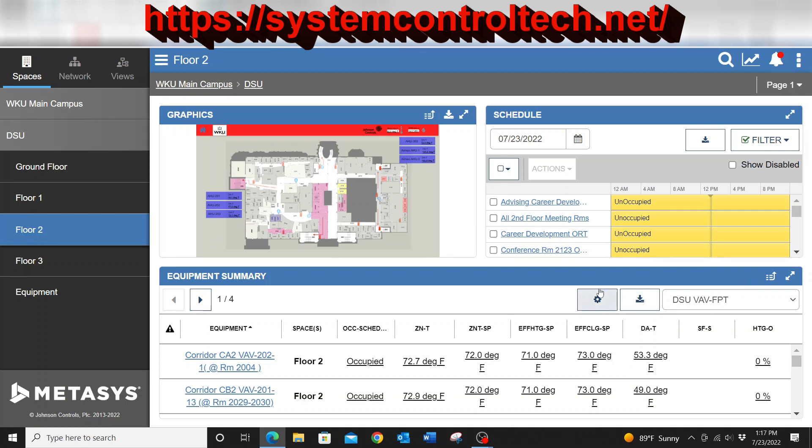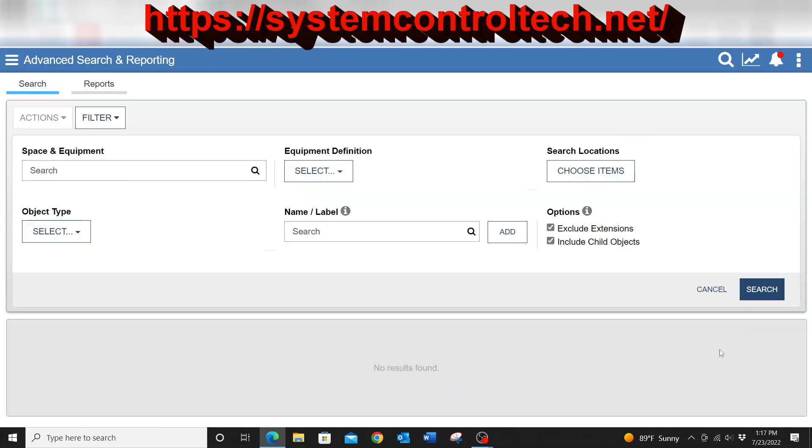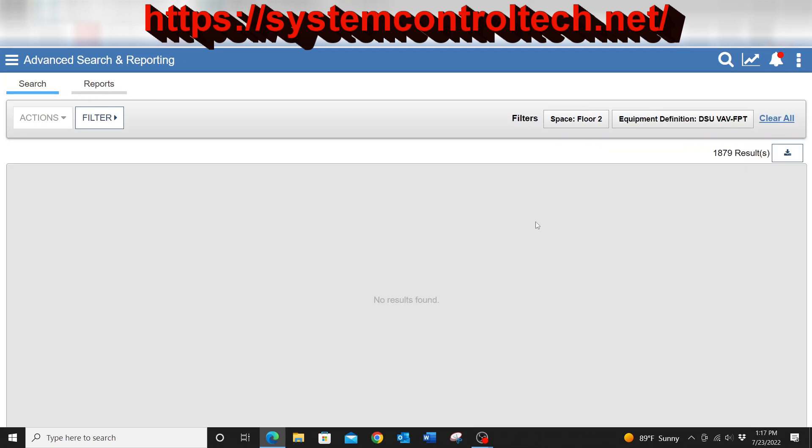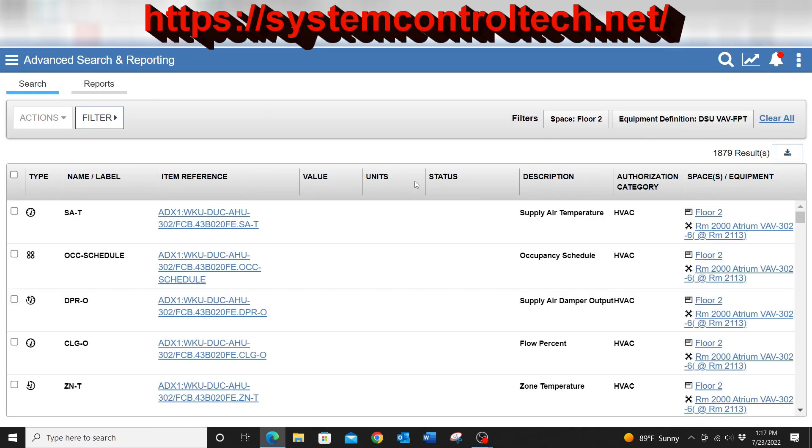The way that you can do that is of course go to this little box here on the right of the equipment summary and when I press that, it's going to bring me up this pop-up where I can select advanced search and reporting. Once I click into advanced search and reporting, it's basically going to go out and pull everything from that particular floor since we are in a floor of a building and that's not what I need it to do.